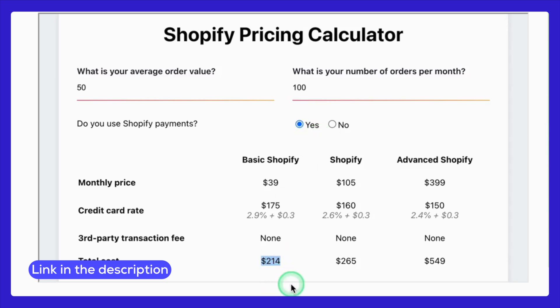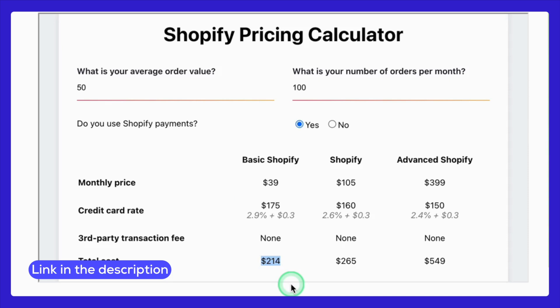For our example, the subscription fee is $39 for the Basic Shopify plan. Transaction fees come to $175 based on the Shopify Payments rate per transaction. And the total monthly cost is $214.